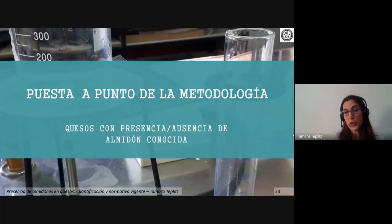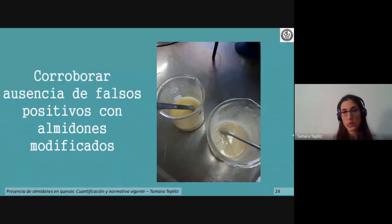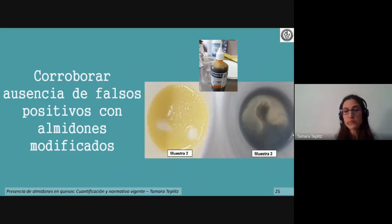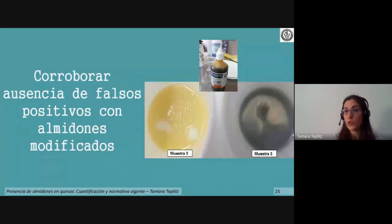Como segundo paso de puesta a punto, se realizaron pruebas en quesos con presencia o ausencia de almidón conocida. Se diluyeron los quesos muzarella en agua destilada, se llevaron a ebullición por 5 minutos hasta fundir completamente, se dejaron atemperar y se agregó el reactivo de Lugol. Las muestras que carecían de almidón o contenían almidón modificado no reaccionaron ante la prueba del iodo, mientras que la muestra con presencia de almidón nativo conocida reaccionó brindando el color azul brillante característico.